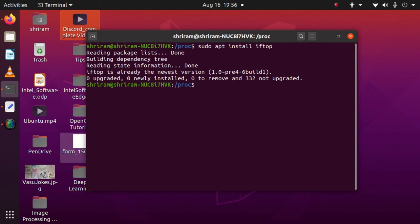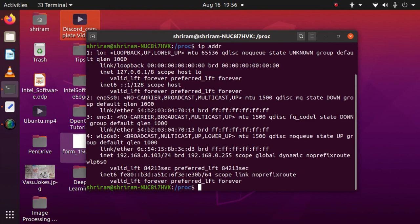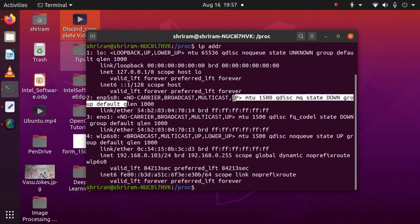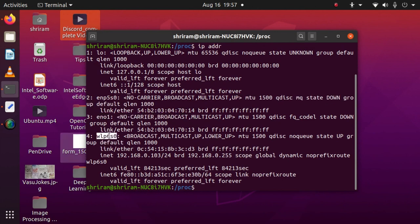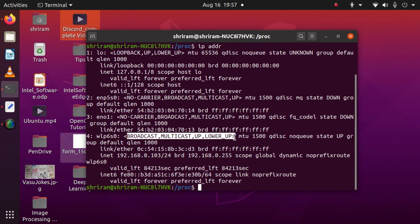Now once it's done, we need to understand which interface is very active in my system right now, and I'm going to use ip addr for that. Once you use ip addr, you can see this is no carrier. The next one is also no carrier. The third one, wlp660, has got broadcast multicast up and lower up, which means this is active.